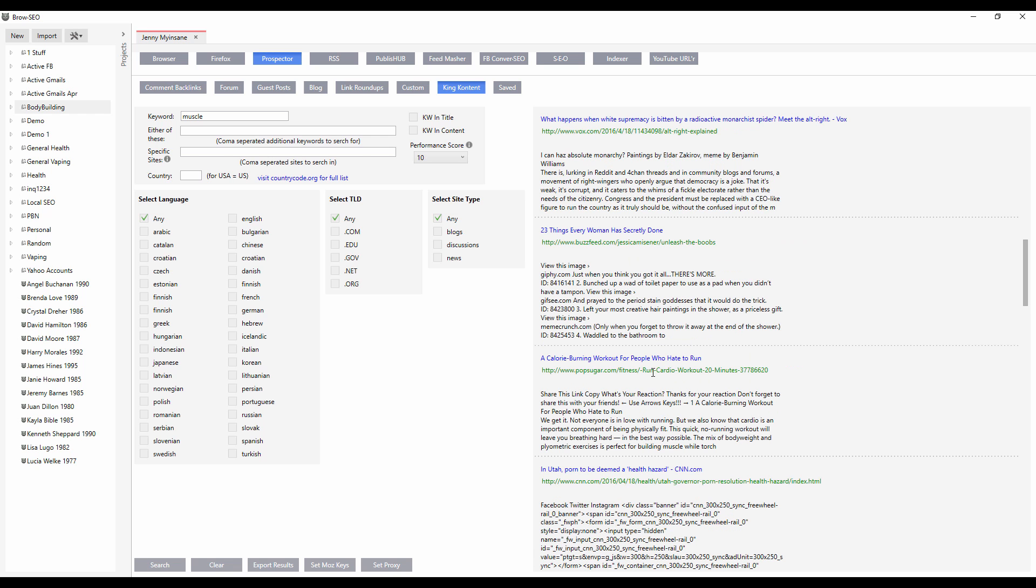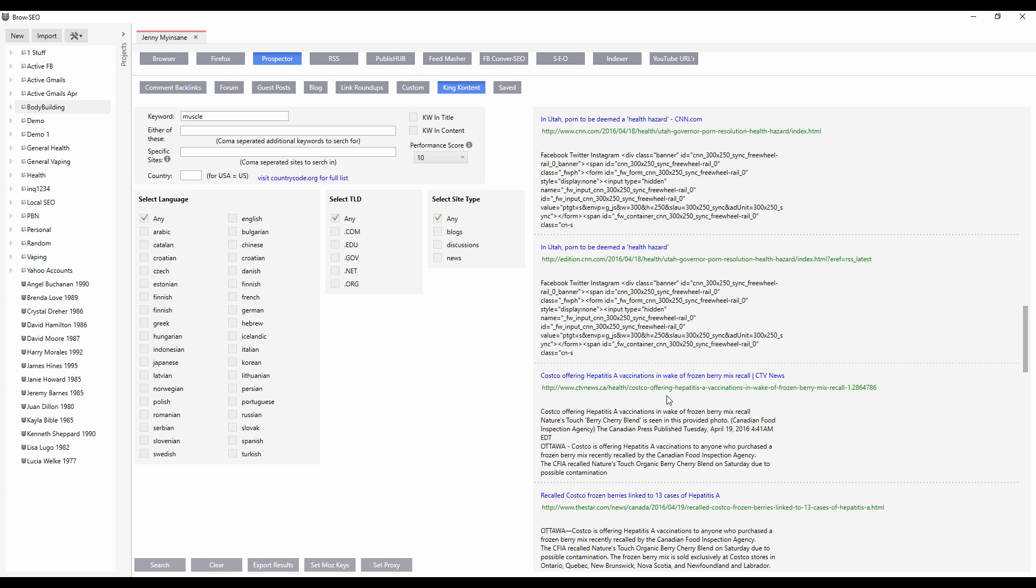BuzzFeed. I mean, look, these are the places. This is all you really need to go out and find the most viral content. And it finds it for you in absolute seconds.